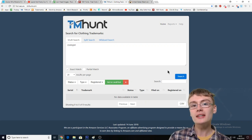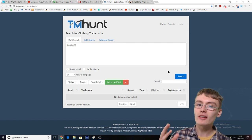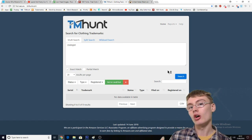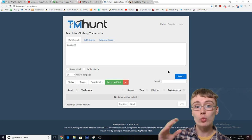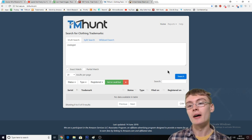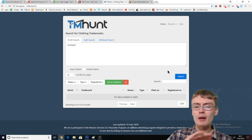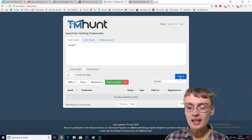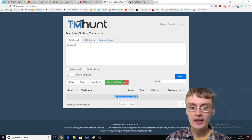Sometimes it does come up that words are trademarked, and I generally stay away from them even though a lot of other merch sellers have uploaded designs with those words. I just like to stay very strict with my trademarks. So we just run a search and it's completed — there's no data available.